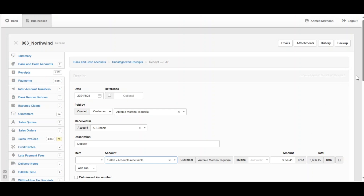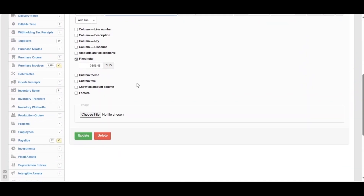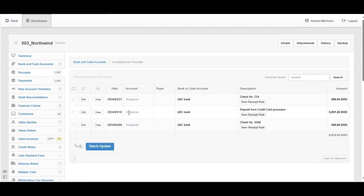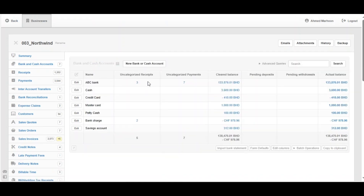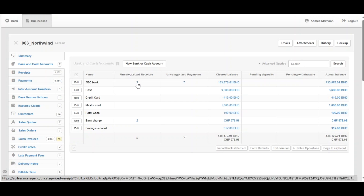The amount is pulled from the bank statement itself. Scroll down, and if you don't need to adjust the amounts, click Update. Three more transactions remain to edit. Go back to Bank and Cash Accounts — you'll notice that Uncategorized Receipts has decreased by one. Repeat the same process for the remaining transactions in both categories.